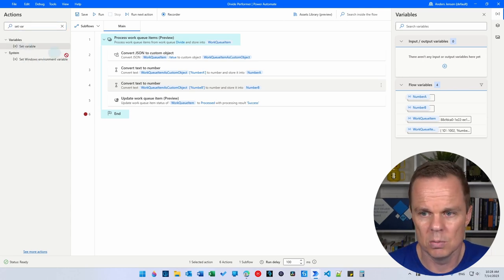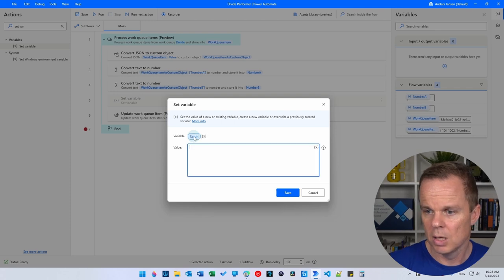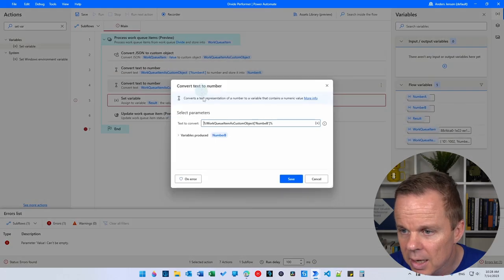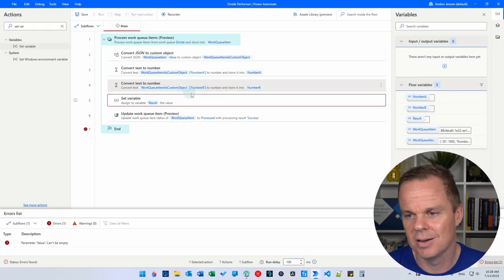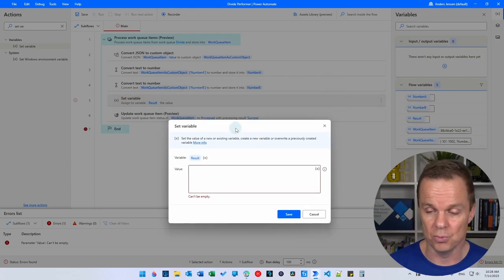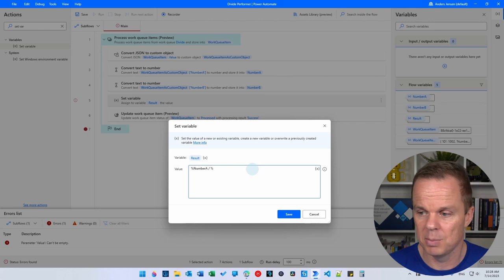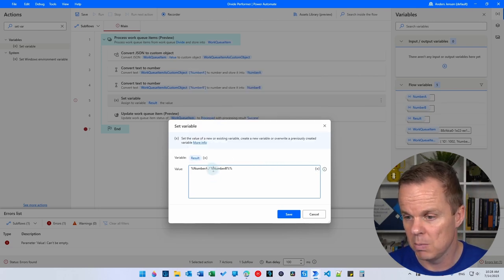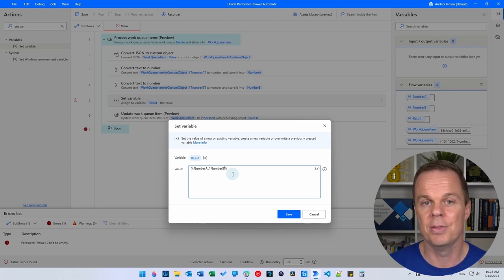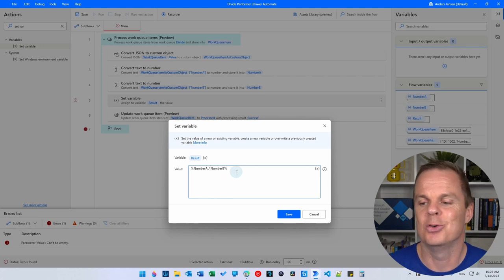Let's also add a 'Set Variable' action to store the division result. Set the variable name to 'result' and set the value to numberA divided by numberB. When you live-code this, you'll see syntax errors here and there — that's natural and you just need to know how to fix them. Don't worry about making small mistakes when developing. Click Save. Now we're dividing and storing the result. Let's update the 'Update Work Queue Item' to include the result in the processing note.